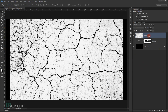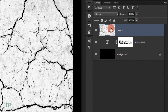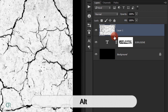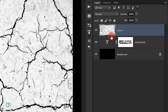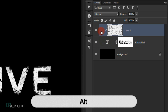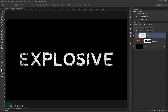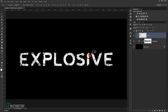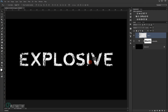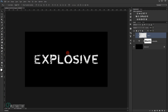Now I'm going to make the texture a clipping mask to the text layer. I'll position my cursor between the texture and text layers in the Layers panel, hold Alt, and the cursor will change to the clipping icon. I'll click to clip it, and then I can reposition the texture wherever I want. Looks good!